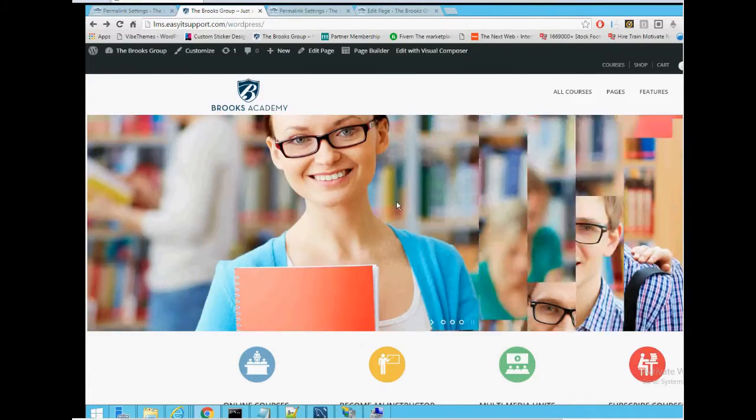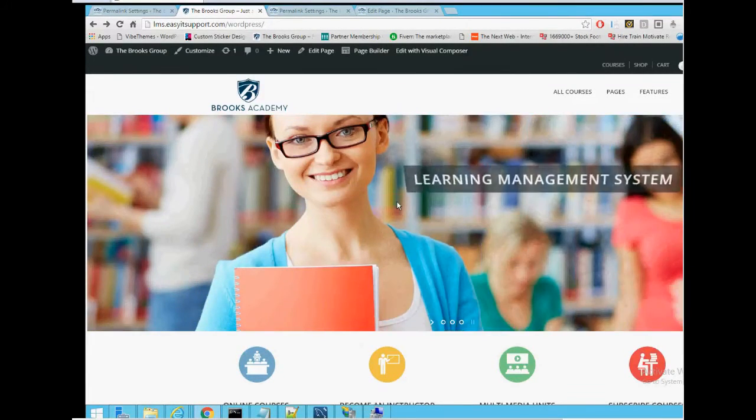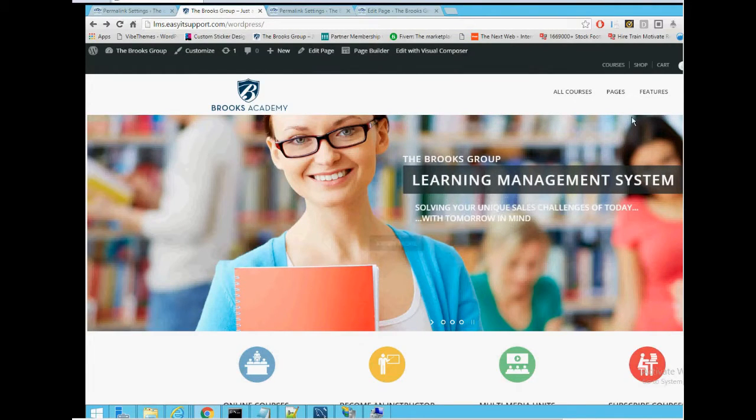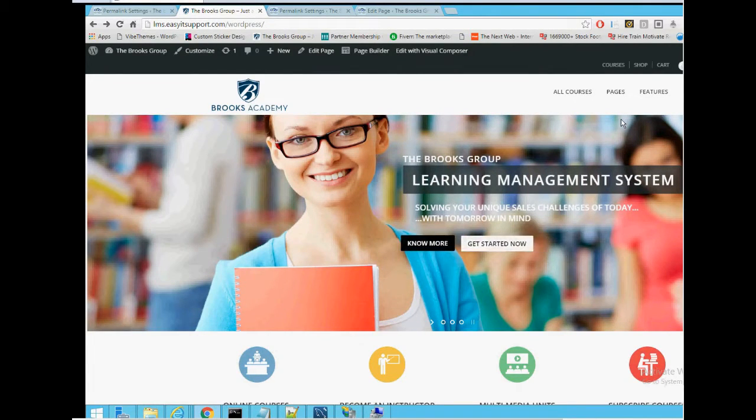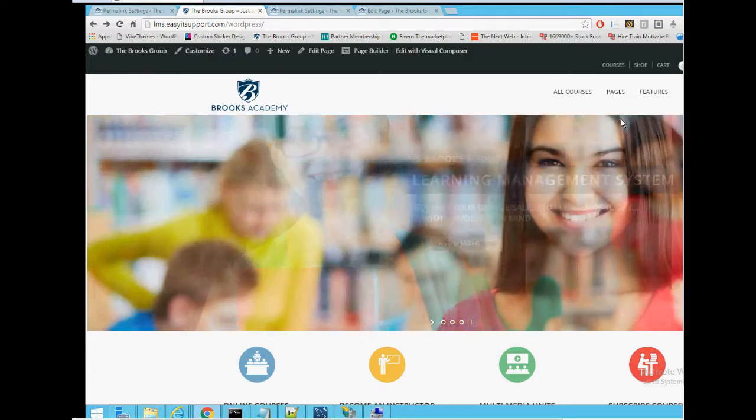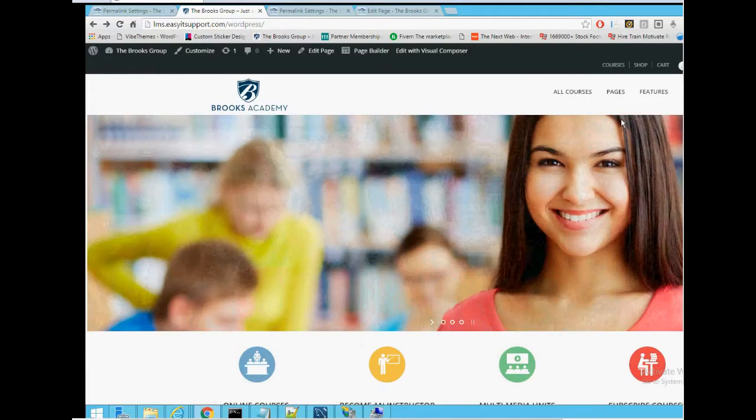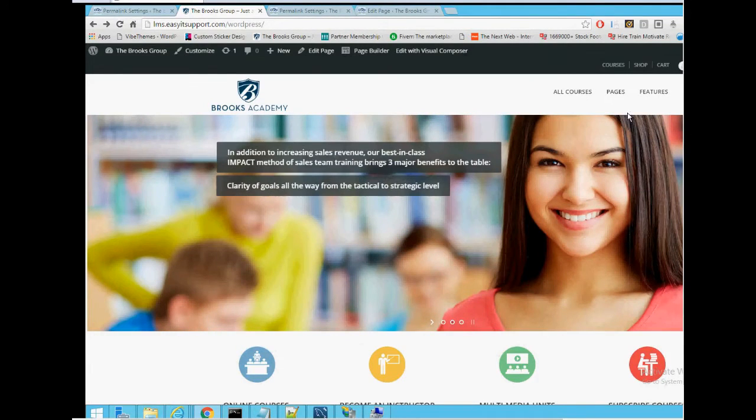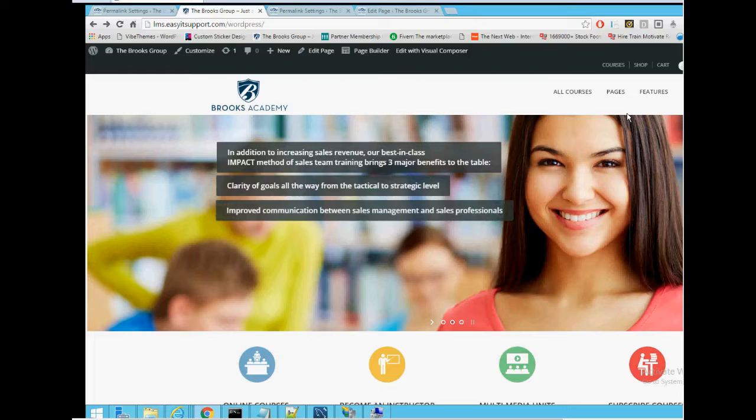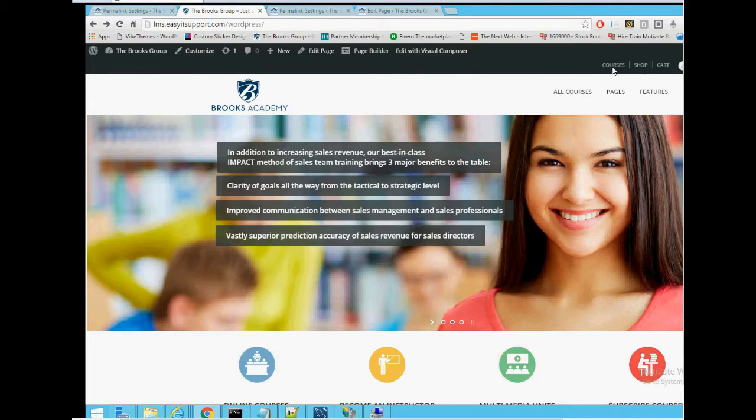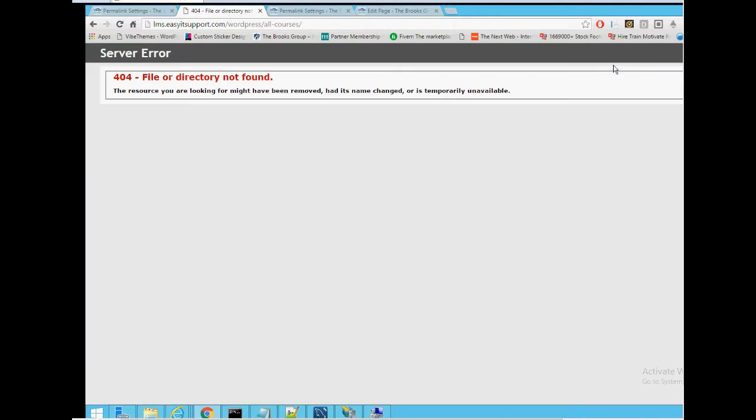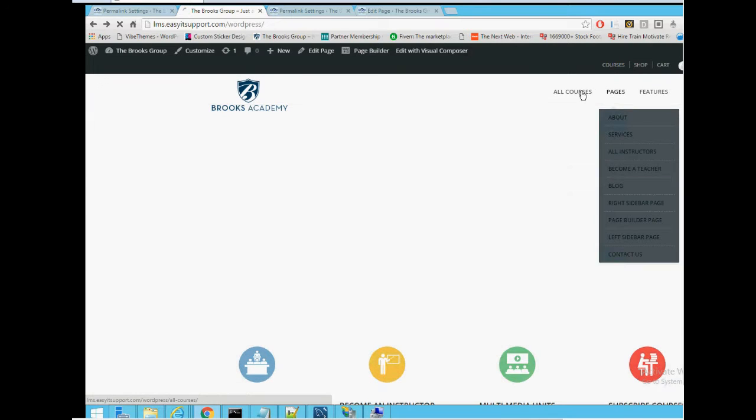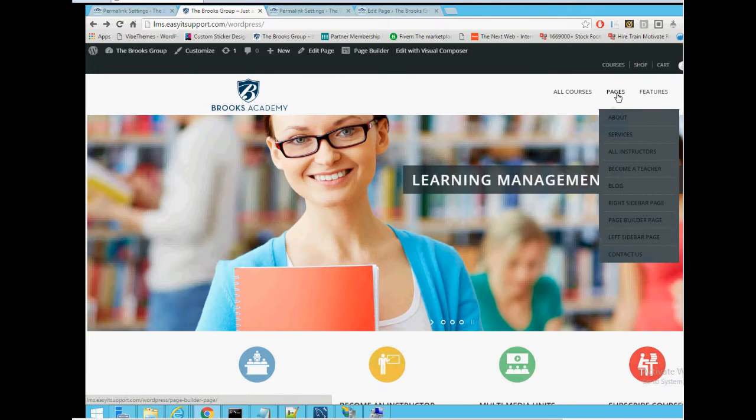Hi, this is an issue that we ran across with a new install of WordPress on an IIS server 2012. Our issue was some of the pages we were going to were getting a 404 file or directory not found error, but in some cases some pages did work.